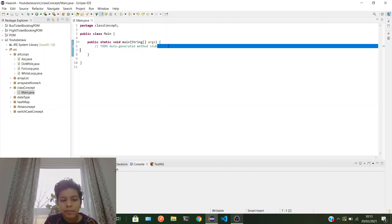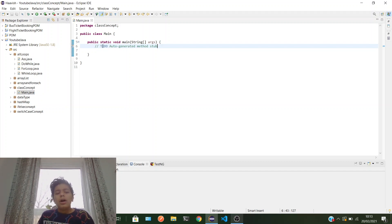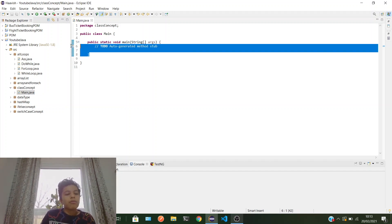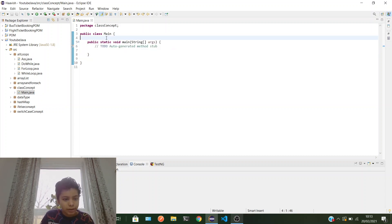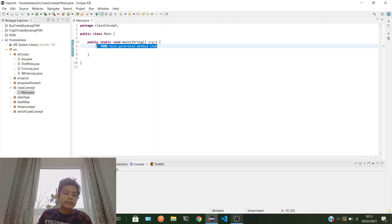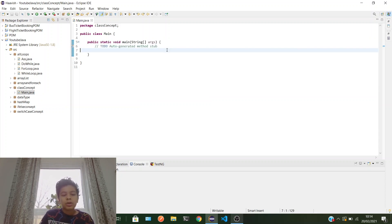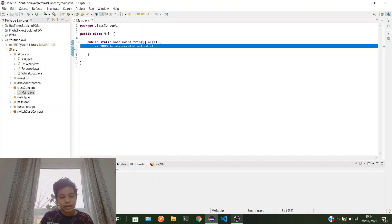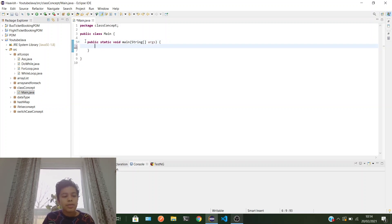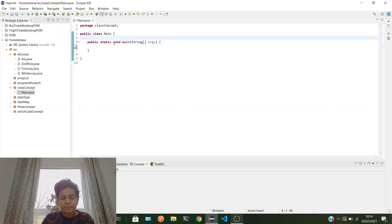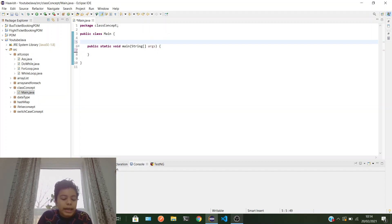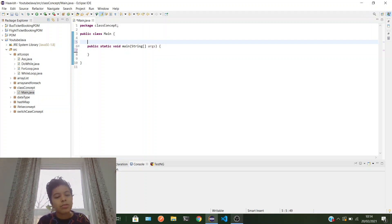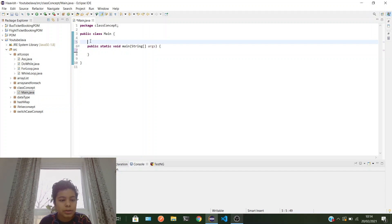Okay, whatever you write outside of the main method is called class level. Whatever you write inside is called local — or method level — I'll teach you what a method is in a few minutes. You can declare variables, arrays, array lists at class level — just like what you can do in main — but you can't do operations at class level, you can only declare.